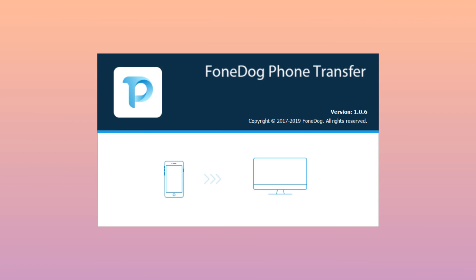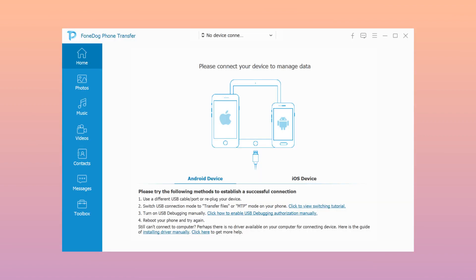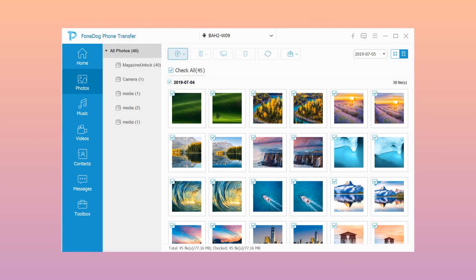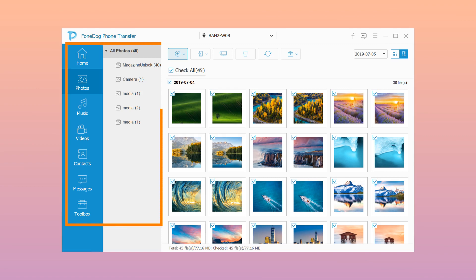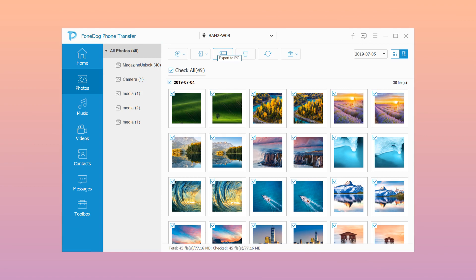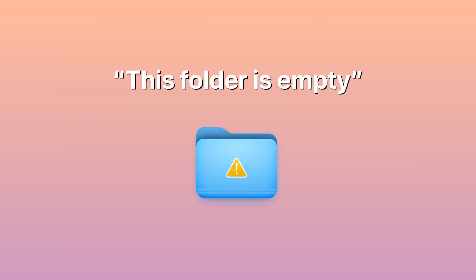Step one: download PhoneDog Phone Transfer and have it installed on your computer. Step two: run the program and have your iPhone device connected to your PC using a USB cable. Step three: choose all of the data that you wish to transfer to your computer. Step four: click the Export to PC icon located at the top of your screen and wait until the process is finished.